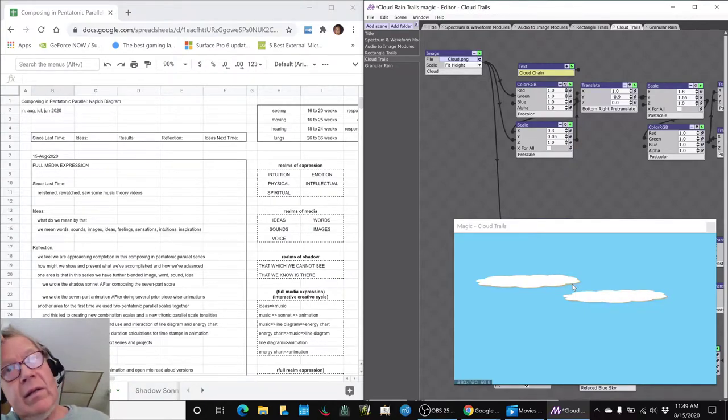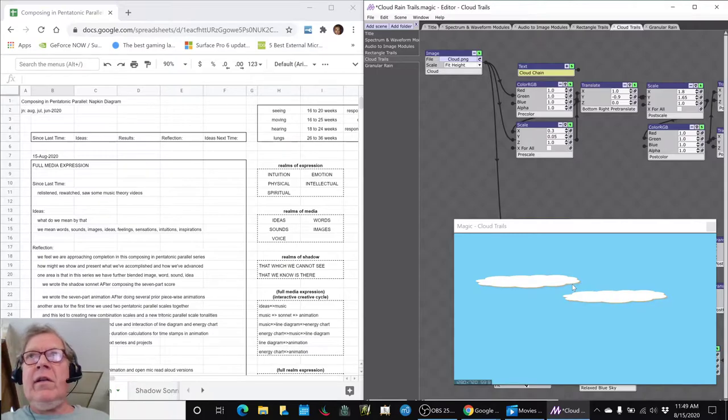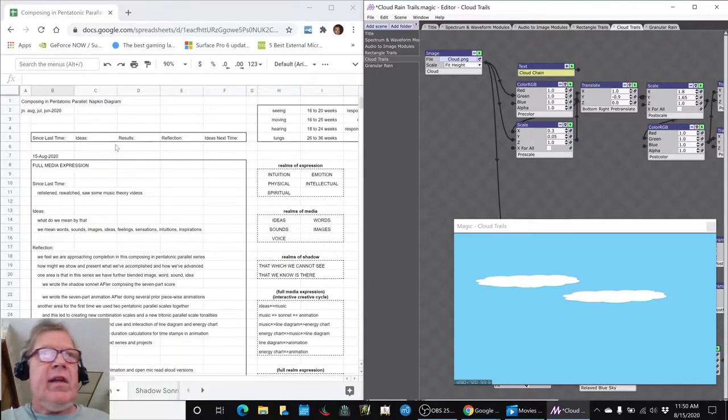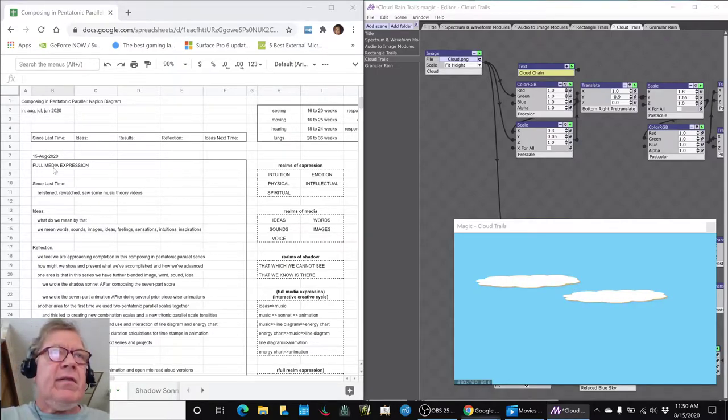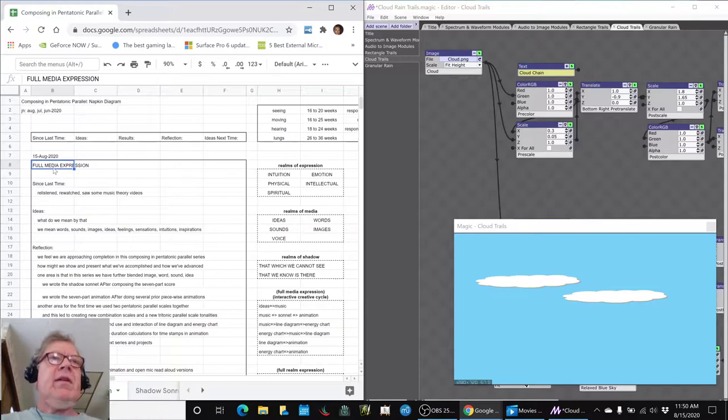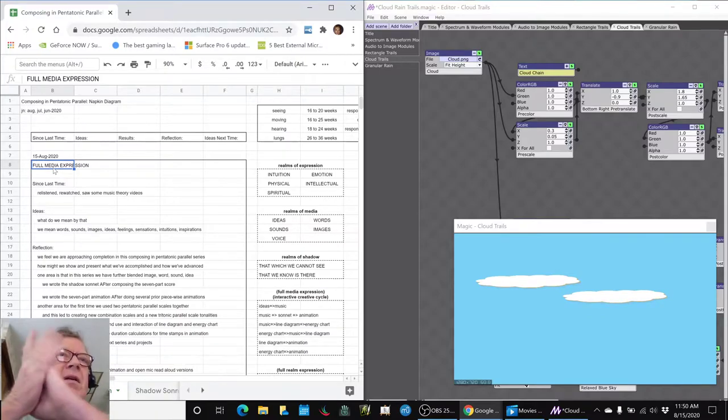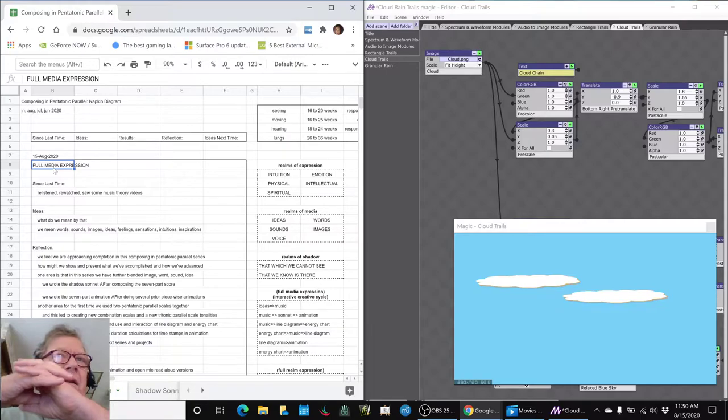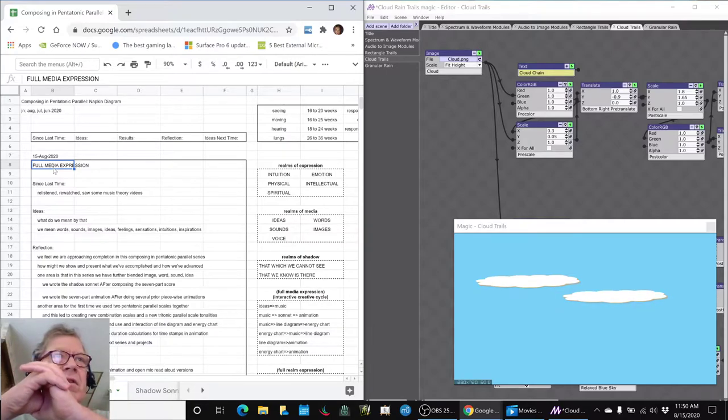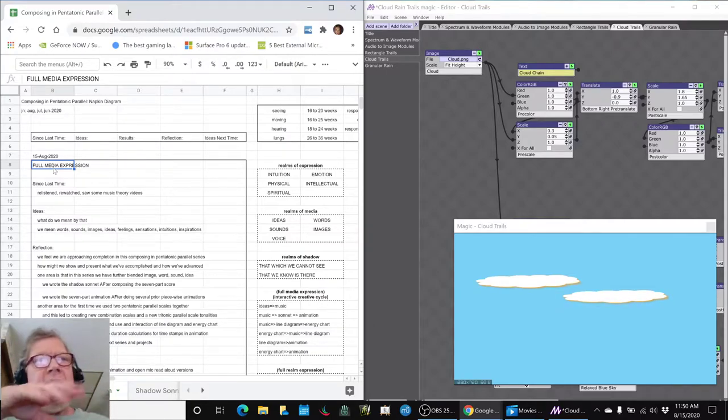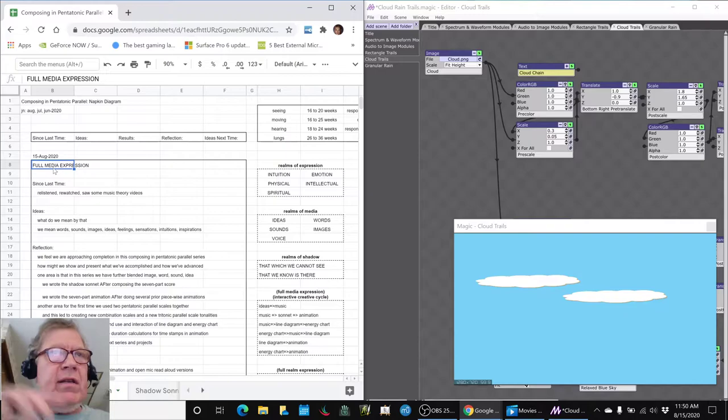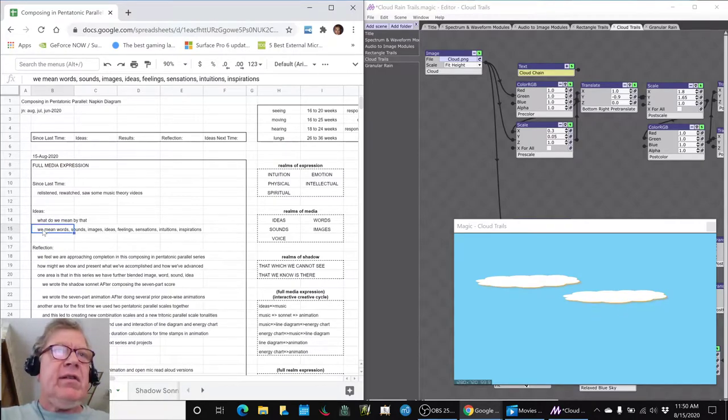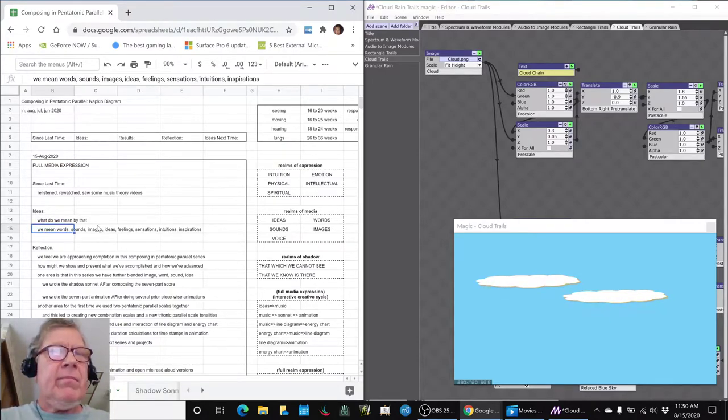So that's basically the bulk of what we worked on today was getting these visualizations. We did some other stuff. Our theme for today has been full media expression, and what we meant by that is words, sounds, images, ideas, feelings, sensations, intuitions, inspirations, getting it all to work together.